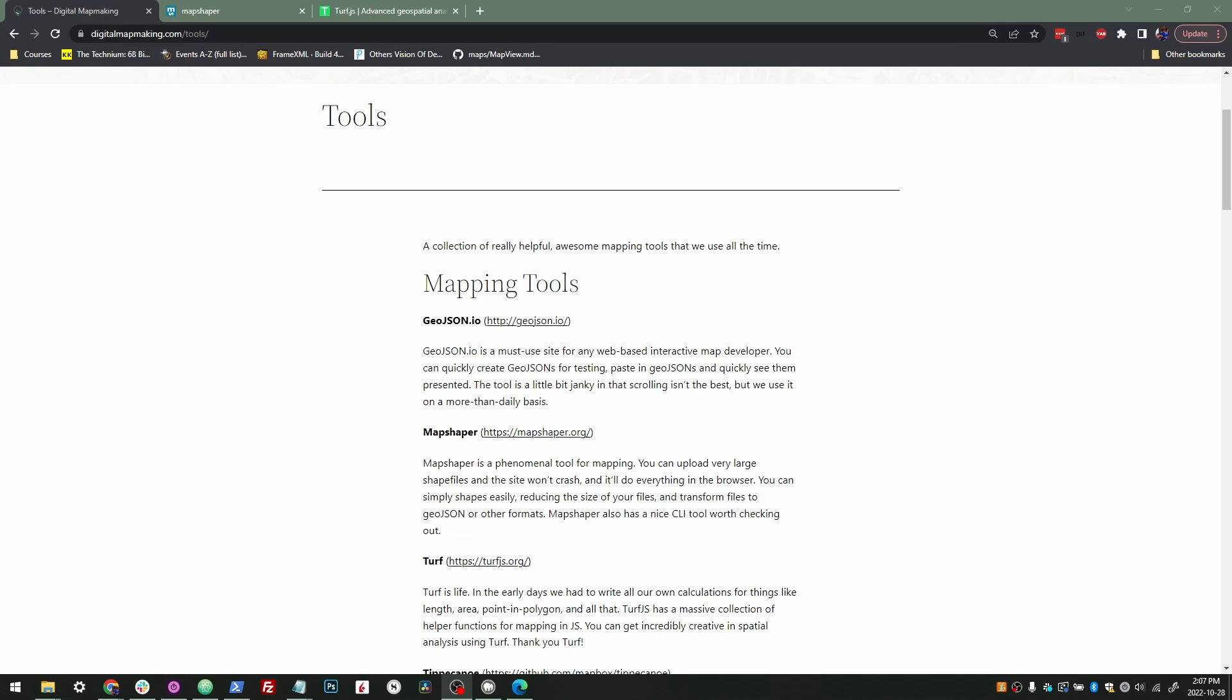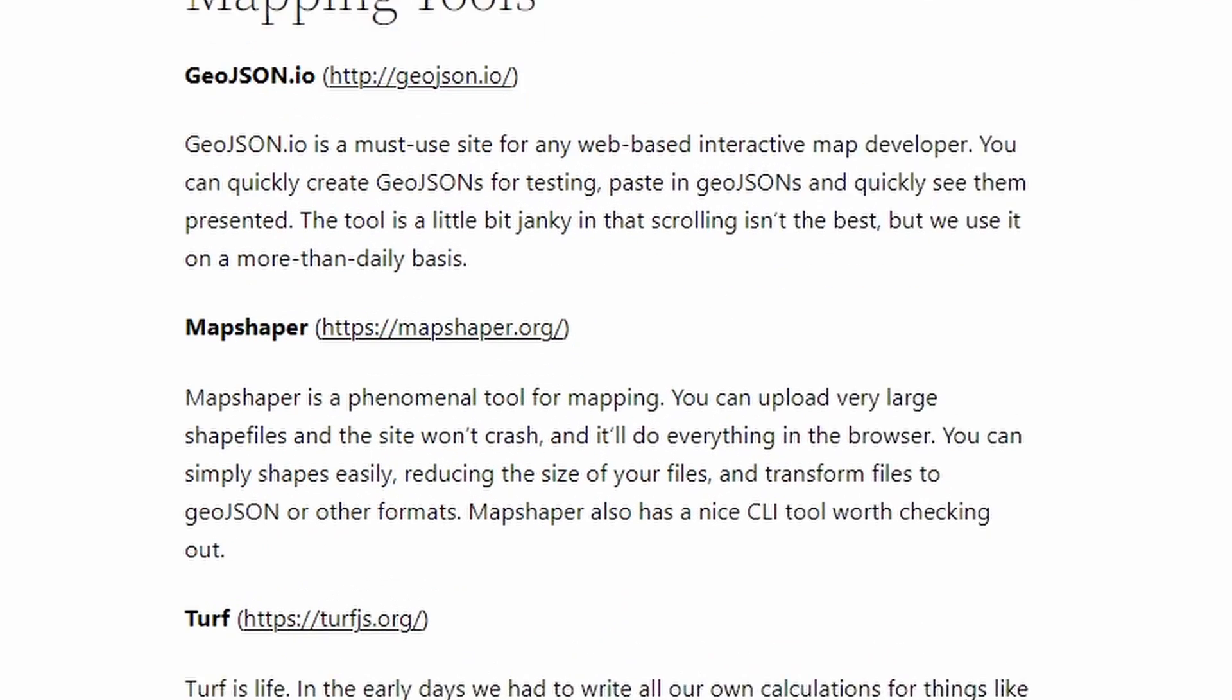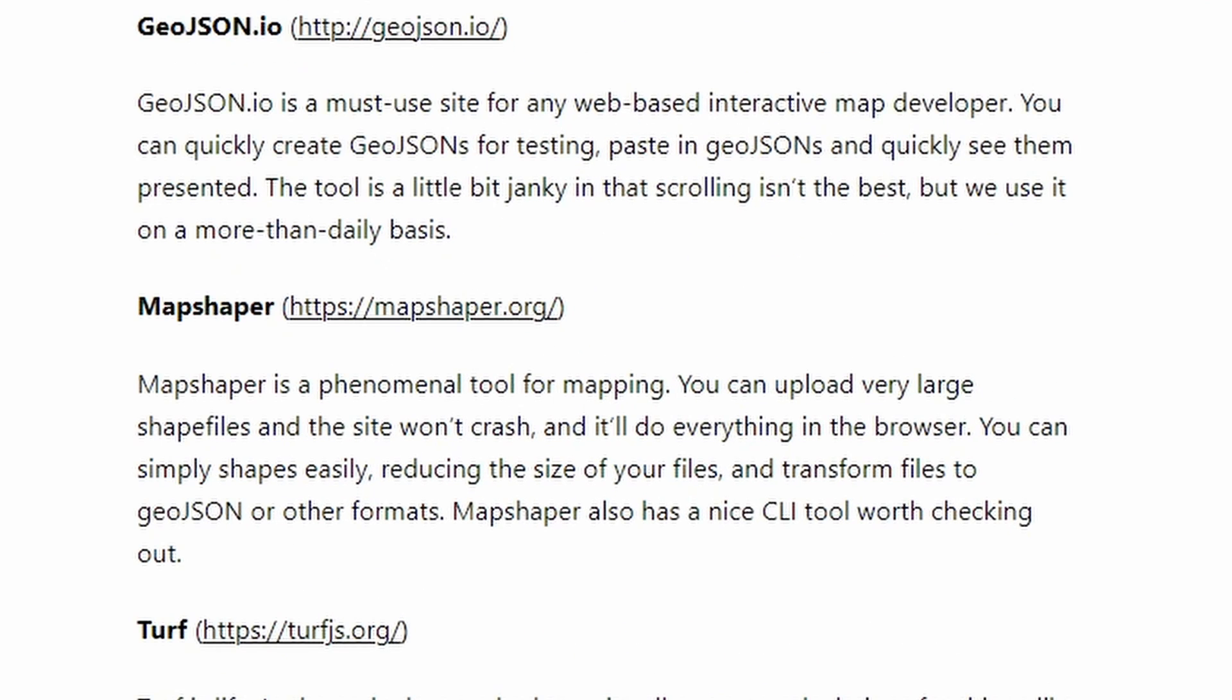Hey everyone, next tool video as part of a series originally written in a blog at digitalmapmaking.com. I'm not updating it that much anymore, but we did geojson.io, now we're going to look at MapShaper.